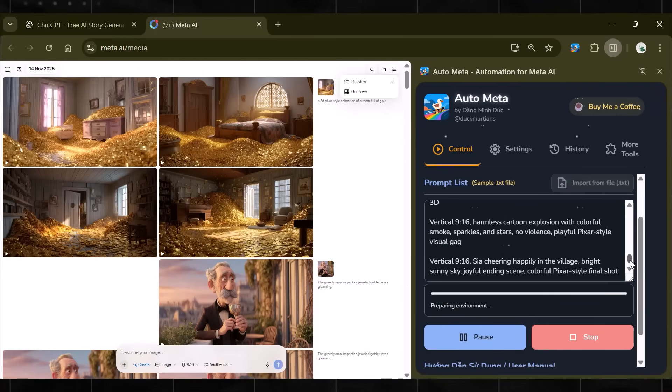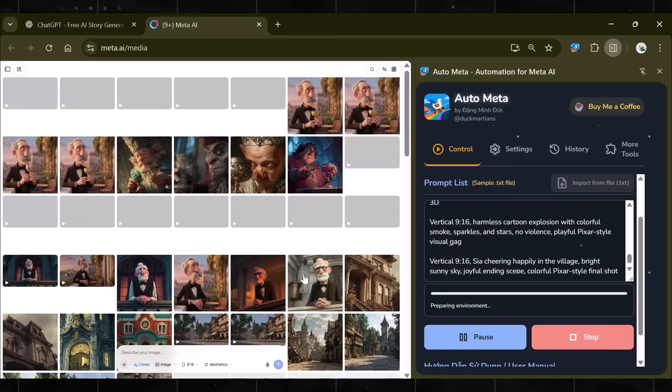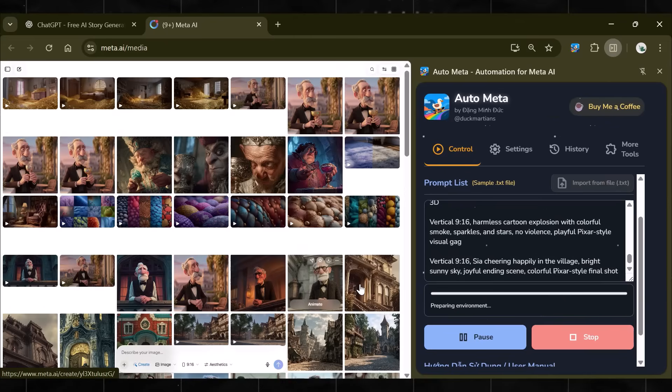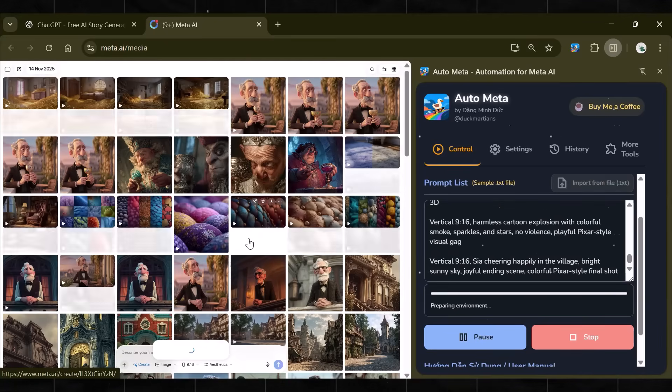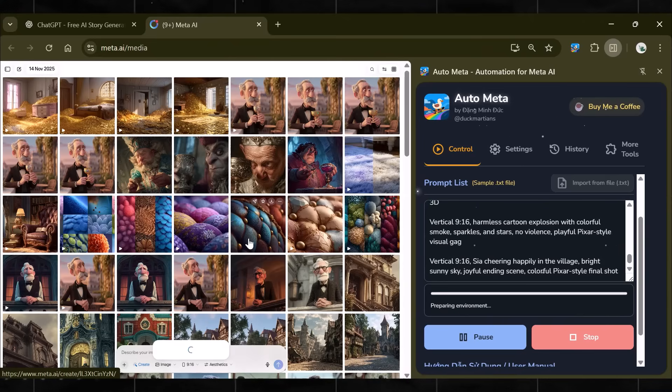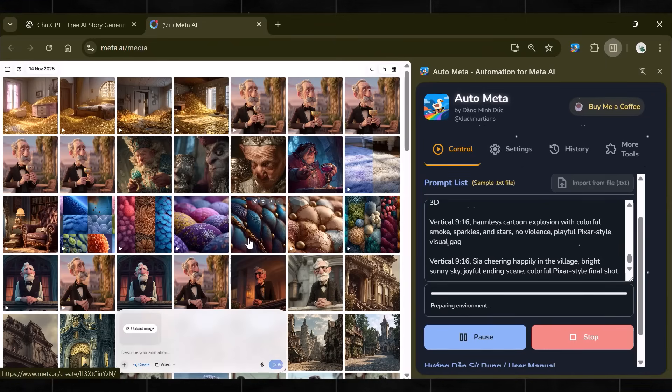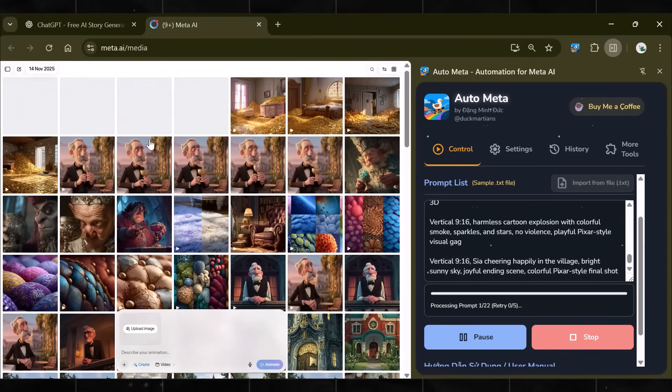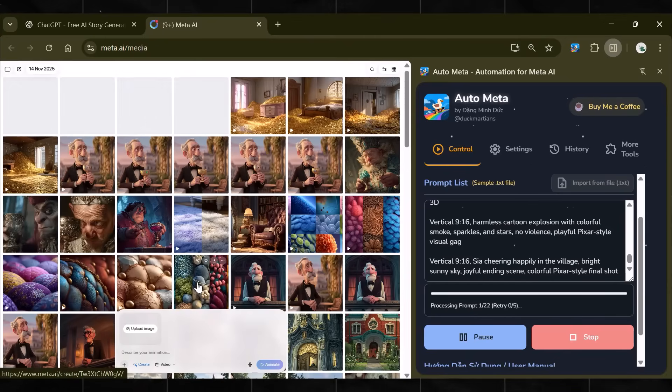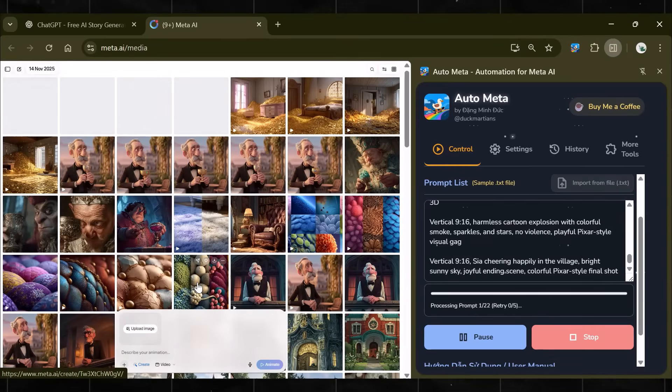Now, click on Start. The moment you hit Start, it automatically starts generating the scenes and downloads them side-by-side. Now, you just have to wait until it completes the whole bulk generation for you. So, sit back and relax while it is generating the videos for us.